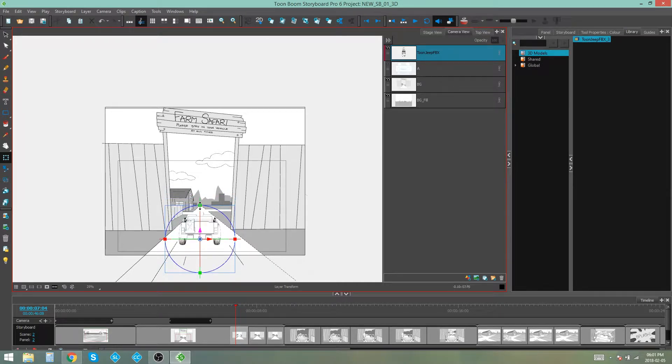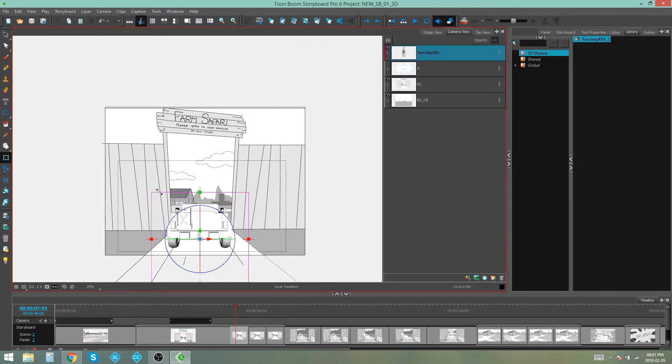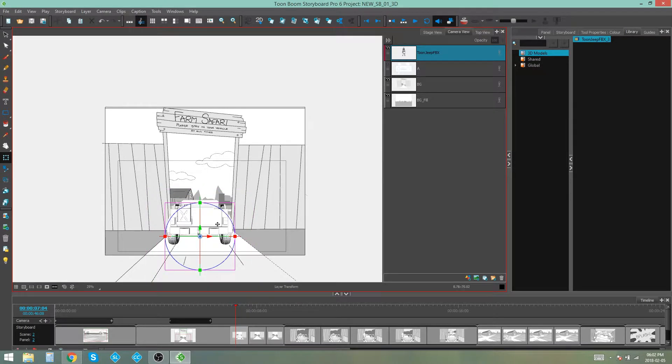So now what we're going to do is we're going to go to the corner of this controller and I'm going to hold down shift to keep my model in proportion and I'm going to click and drag to scale my model up. So just adjust it until you're happy.